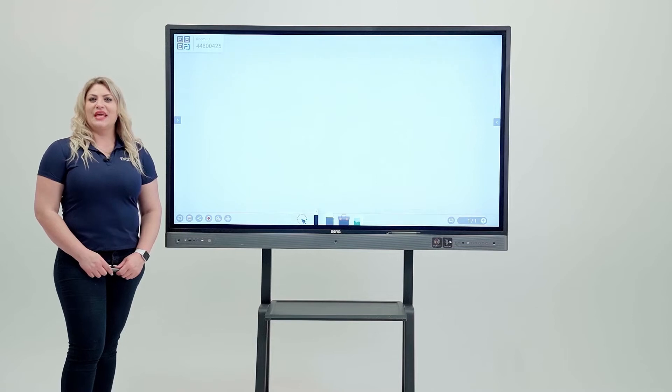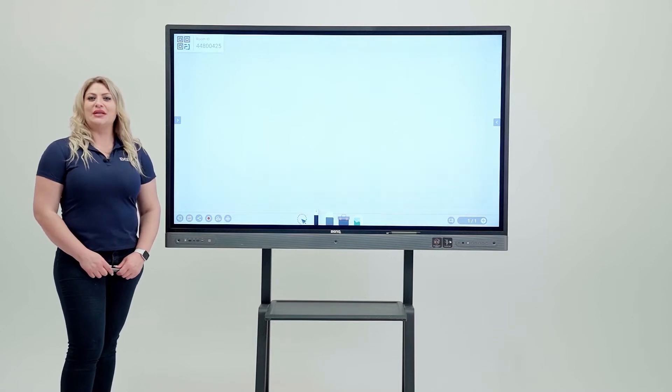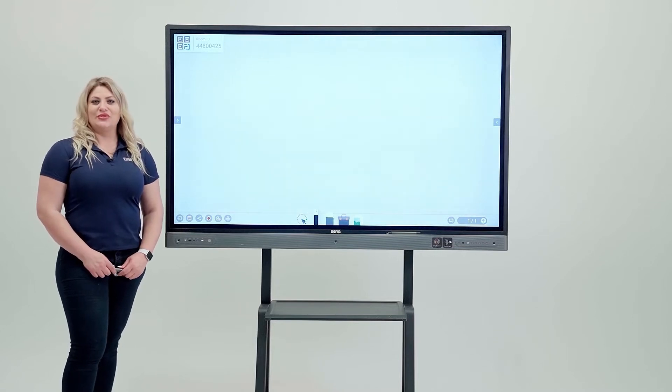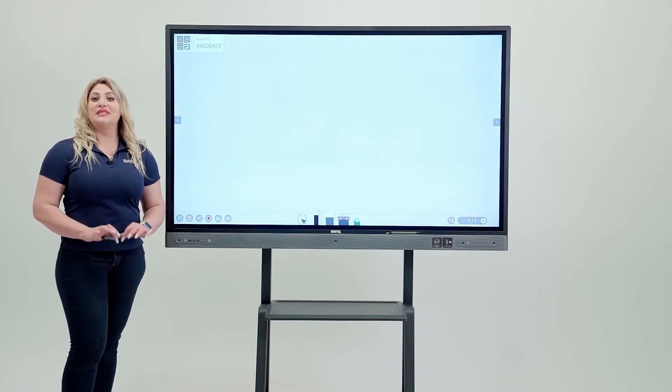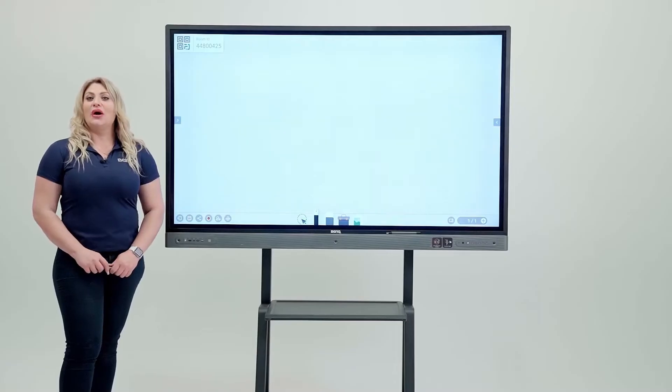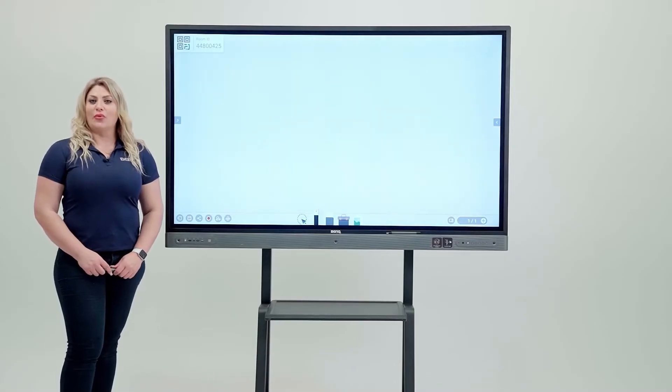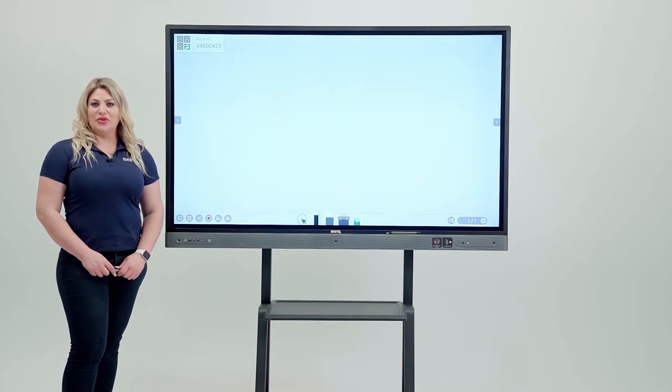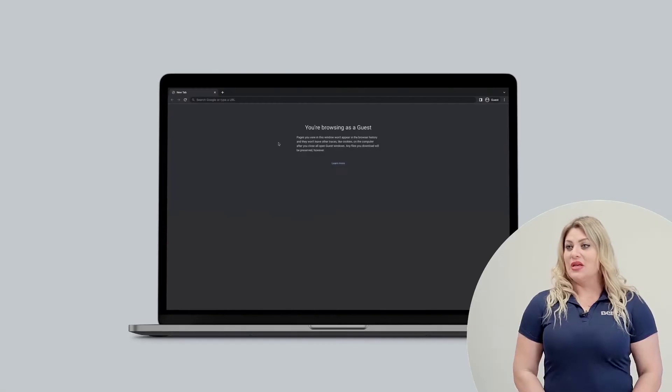Teachers and students can use EasyWrite Cloud Whiteboard to collaborate on the same screen, which will make the course more interesting and engaging. Let's show you how to do cloud whiteboarding from board to PC.